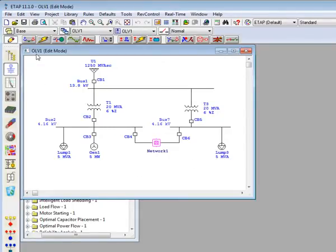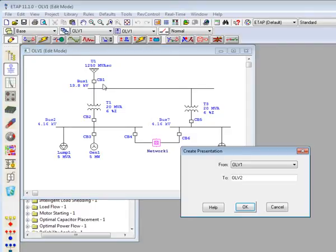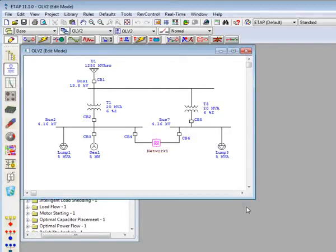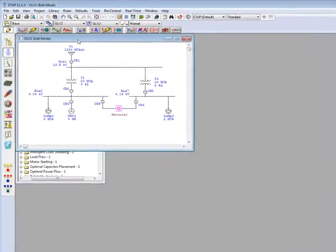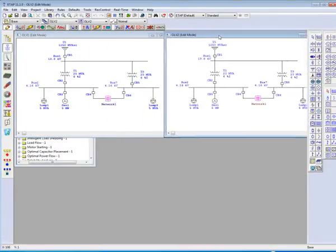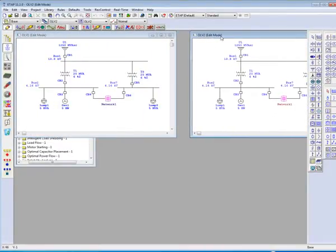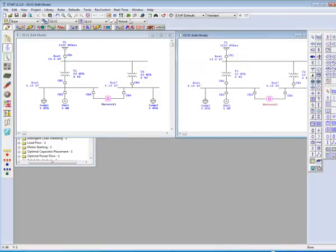For this particular eTAP project, our starting presentation is denoted as OLV1, or One Line View 1. By selecting the New Presentation button located in the 3D database toolbar, the Create New Presentation window will appear. Click OK, and eTAP will create a new presentation window OLV2.